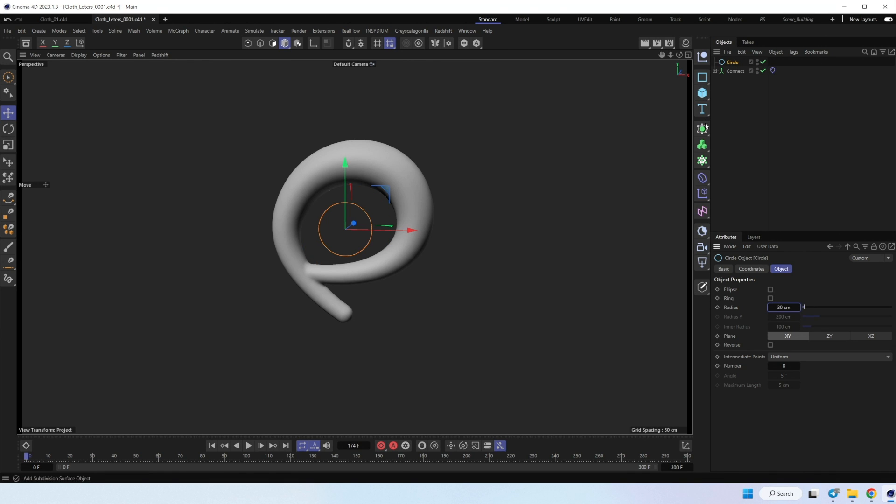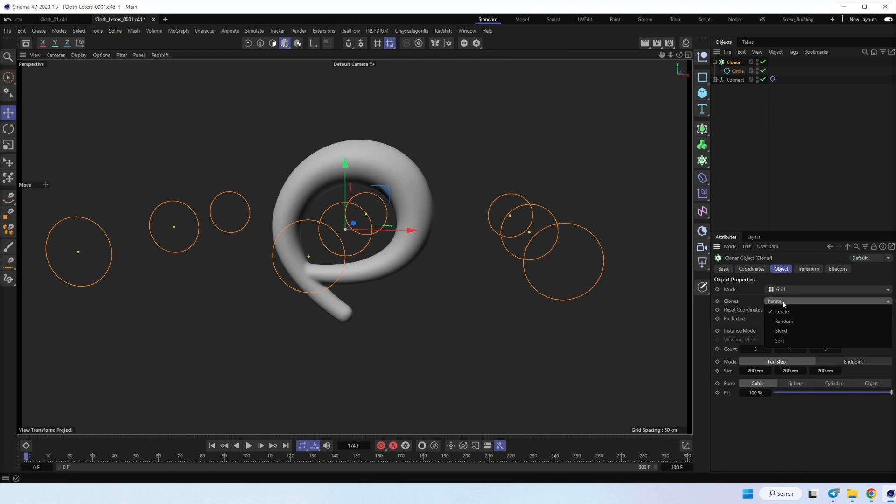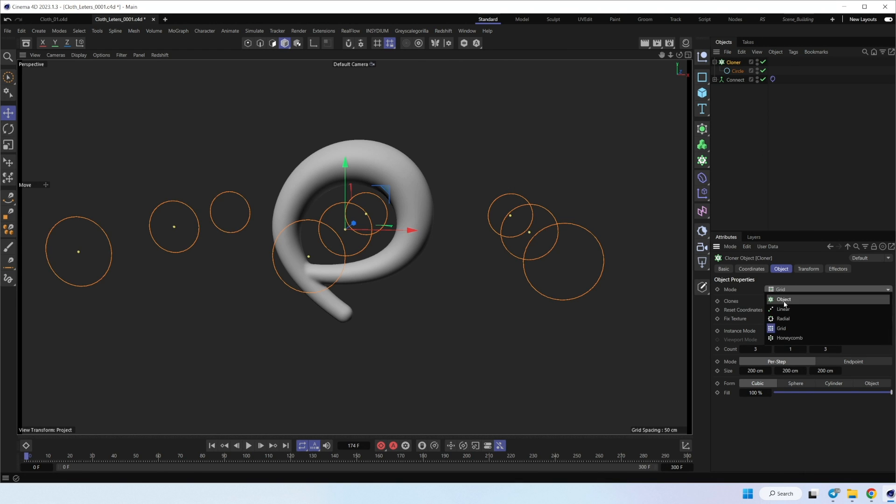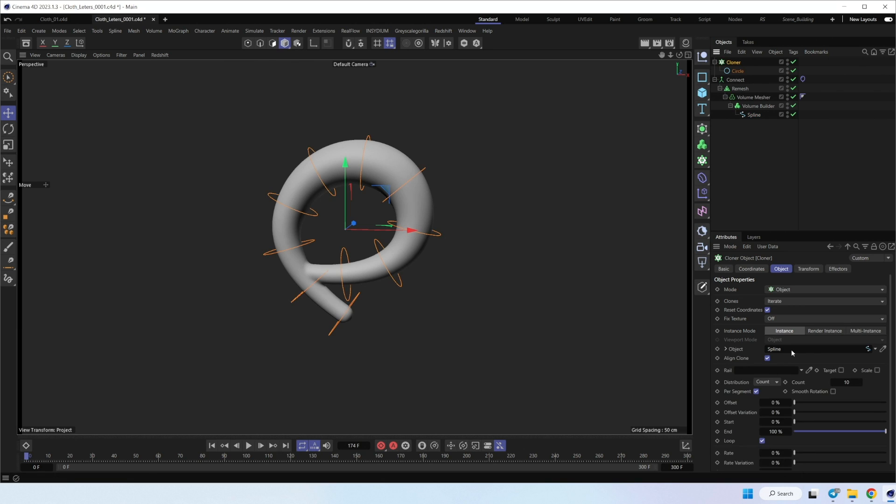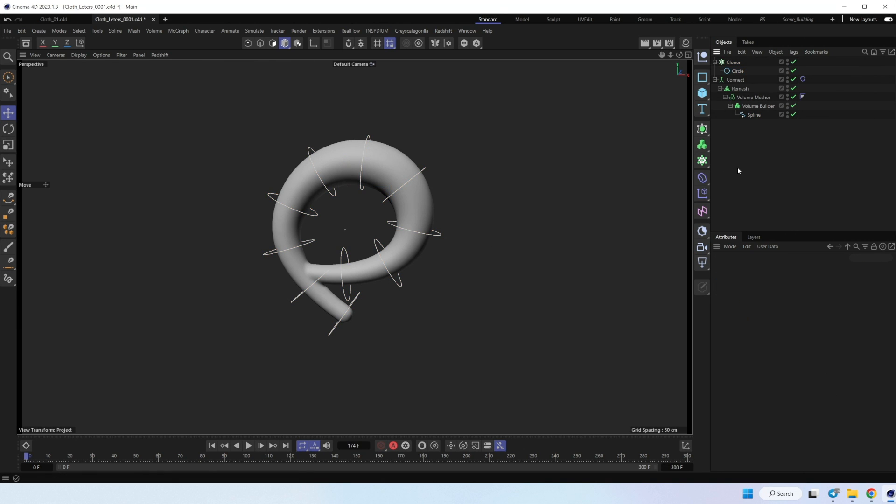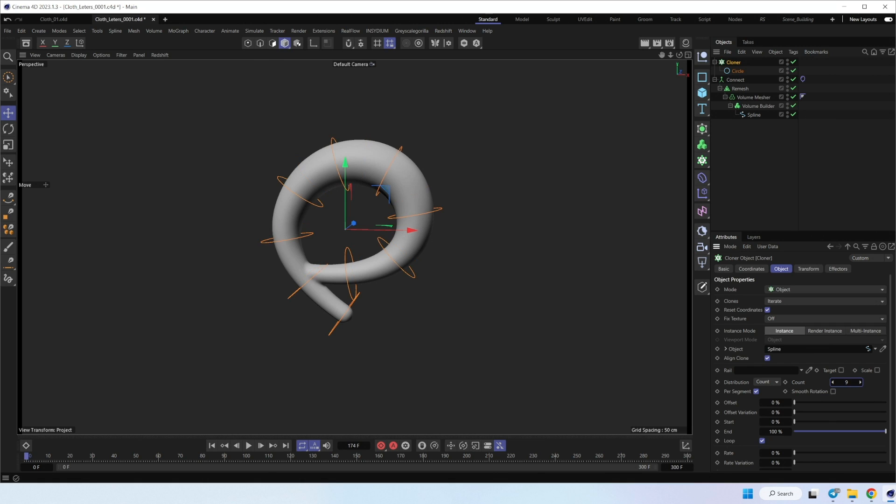And put it inside the cloner. In the cloner settings, let's choose object and place our spline for the object. Great. Maybe now we can control how many circles we need. For start, we can try with this.